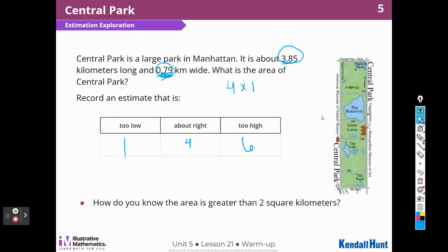How did you know the area is greater than 2 square kilometers? Because the length is 3 and 85 hundredths, which even if we rounded that to 3, the width is closer to 1 than it is to 0. So 3 times 1 — it's got to be bigger than 2.